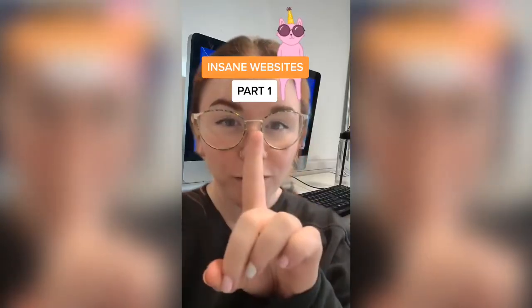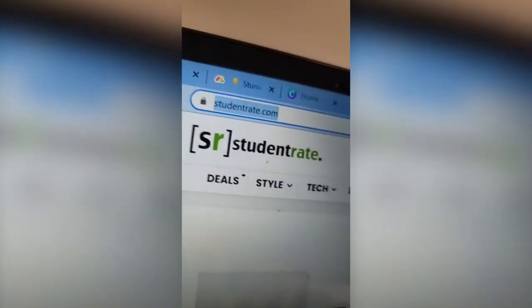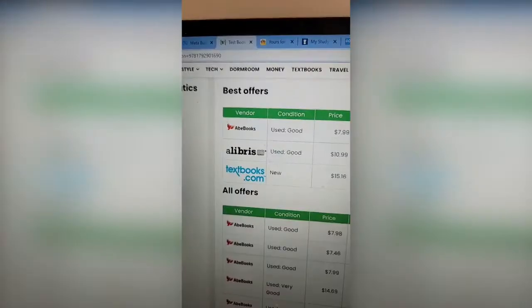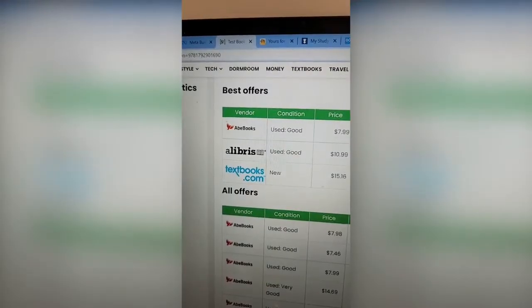Insane Websites Part 1. Go to studentrate.com. Find all of the different deals you can use for any brand, with a feature where you can search for textbooks and it'll give you the best prices on different websites.